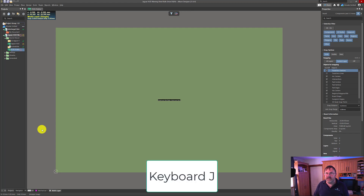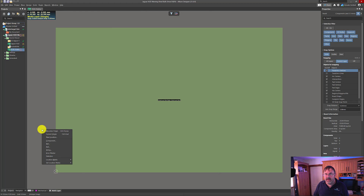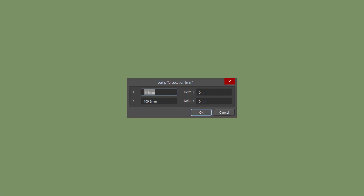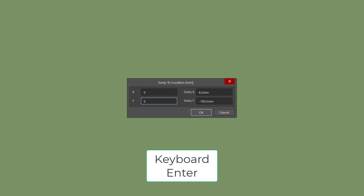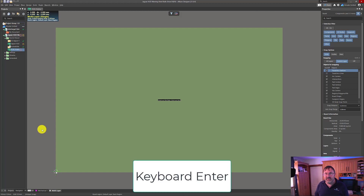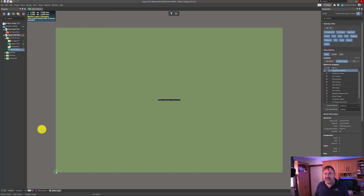We're going to press the shortcut key J for Jump and L for Location — that's J followed by L — which will open the Jump to Location dialog. In here we're going to enter zero for X, press Tab, enter zero for Y, then press Enter. That will take us to the origin location. Once we're there, don't move the mouse pointer — press Enter again to set the first point of our board.